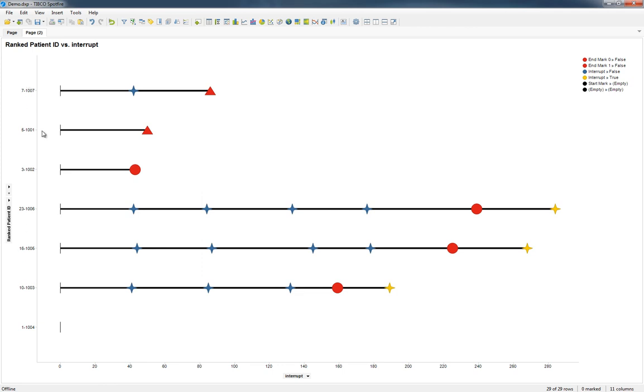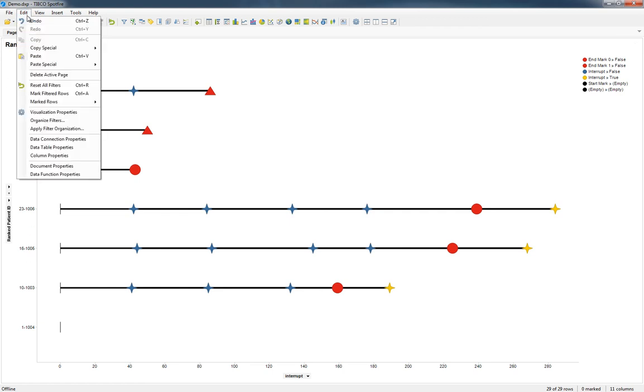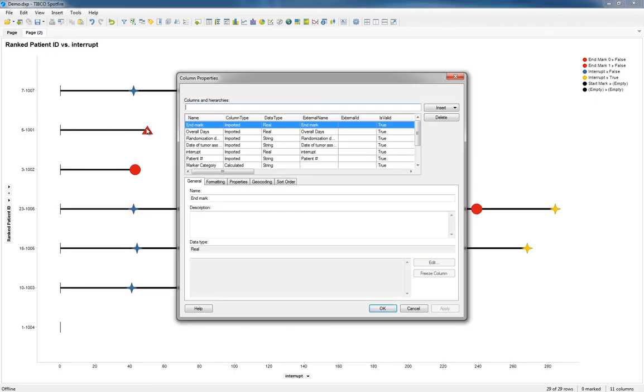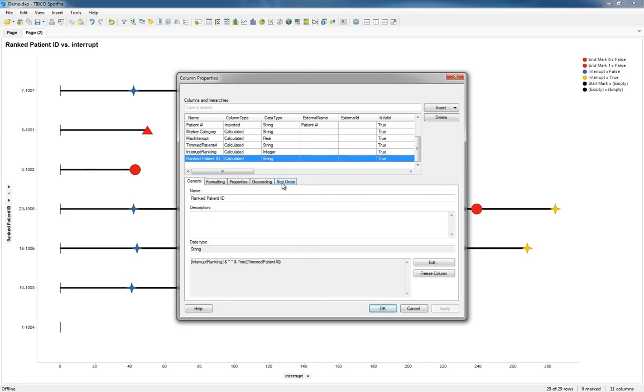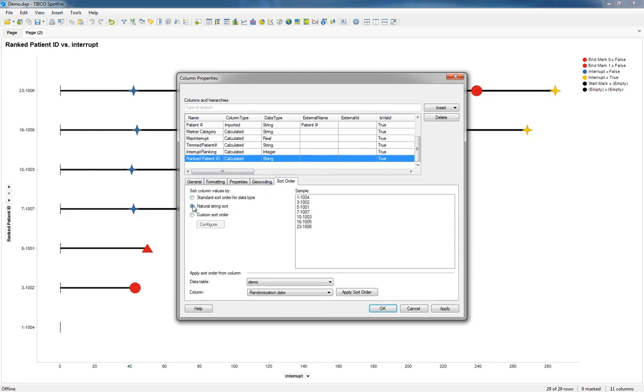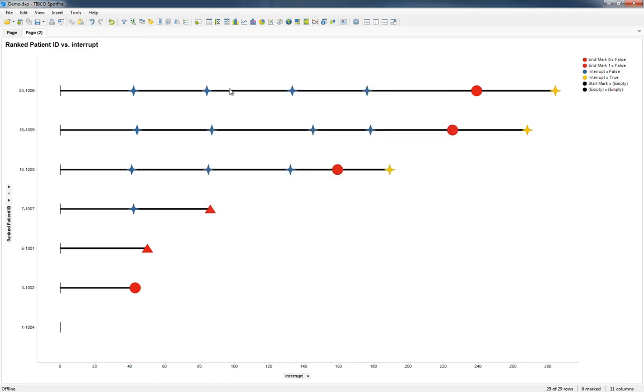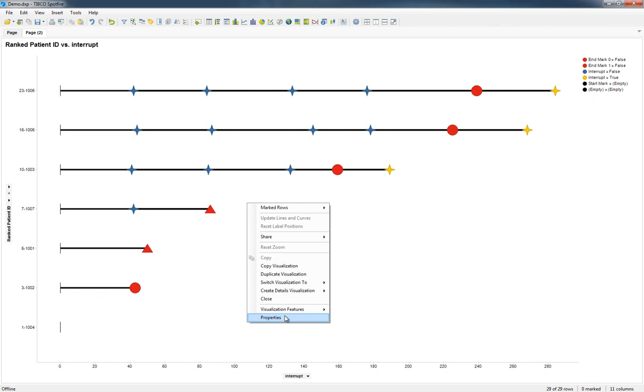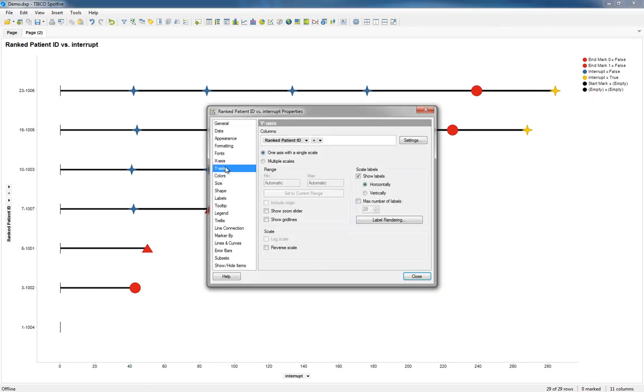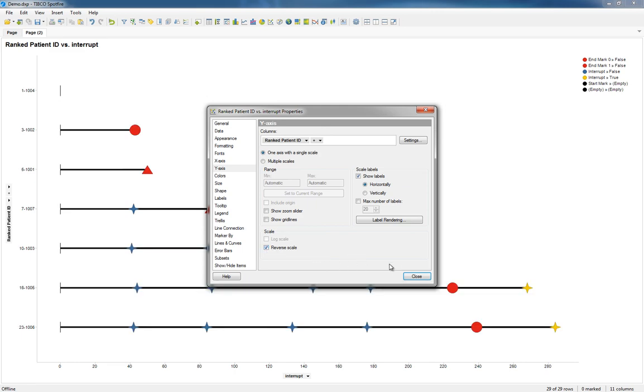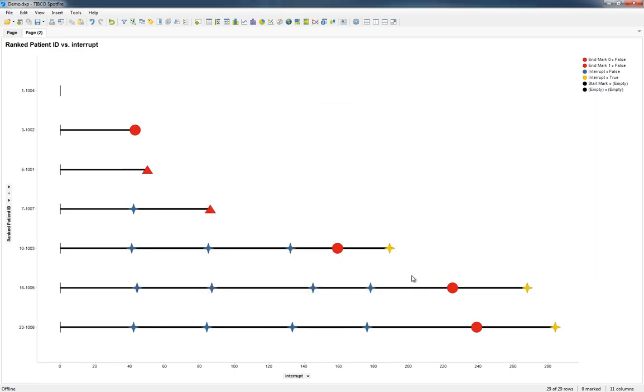Oh, we still didn't order these in the correct order. But you can notice now that because we have these in an order that would make some sense, we can go to Column Properties, Ranked Patient ID, Sort Order, and just do Natural Sorting. Now that puts it with the highest one at the top, so let's go ahead and reverse the axis. Reverse scale. And there we go.